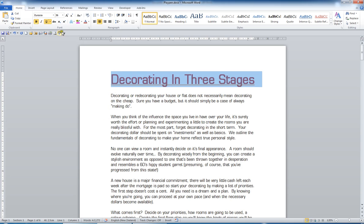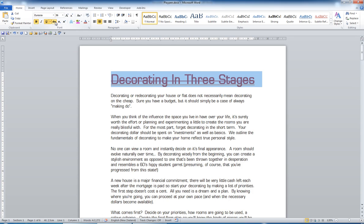Strikethrough is what this button does. If I click this button, it puts a line which indicates to the reader I want that struck out. And I can turn it off.